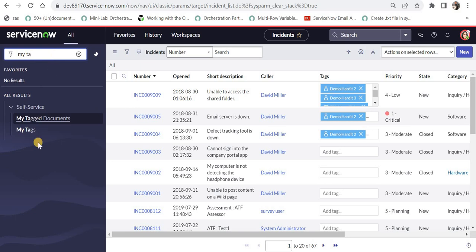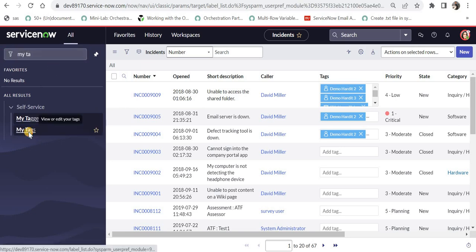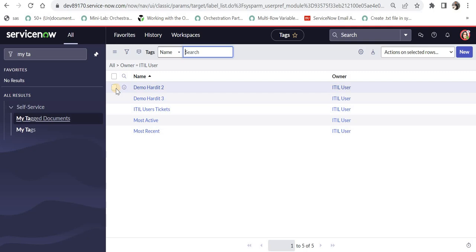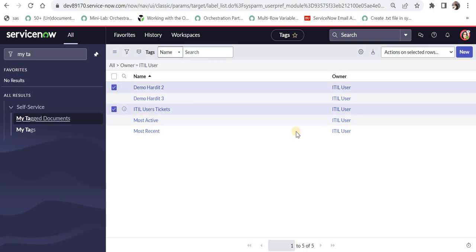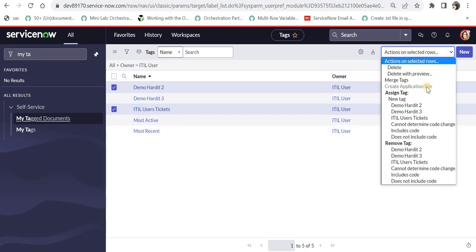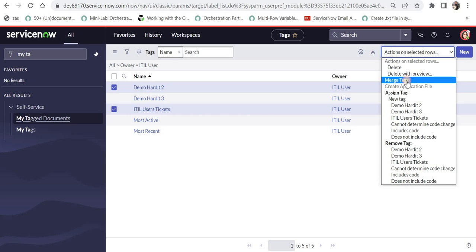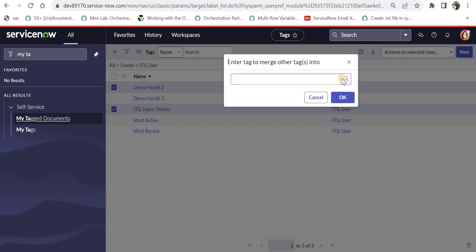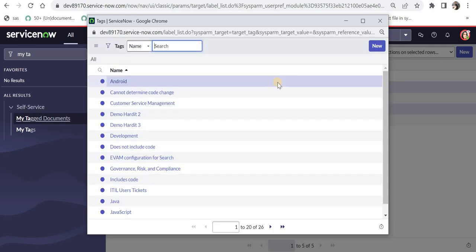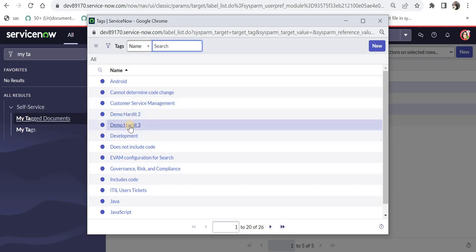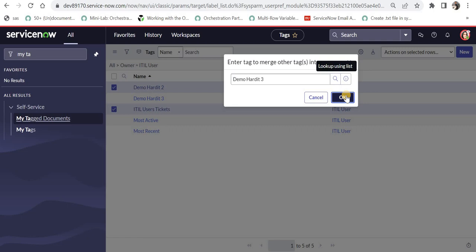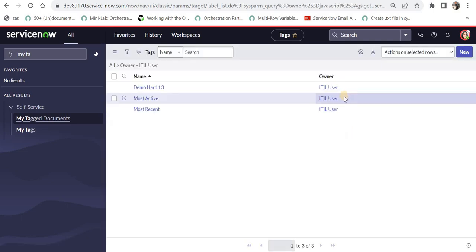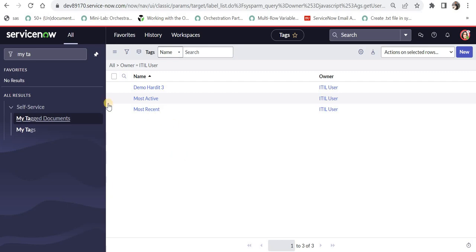And now for that, just go ahead to my tags and we'll select DemoHardit2 and ITIL user tickets, and then click here on Actions and we see a button called Merge Tags. I will click here on Merge Tags and it is asking me to merge into which tag. So I'll click here. It will give me the options of other tags which are already in the system. For example, I will merge these two DemoHardit3 and I will say OK.